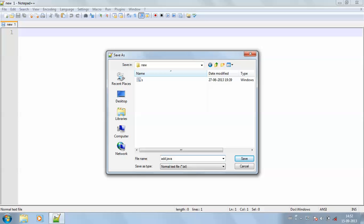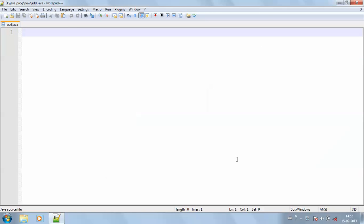Since my file name is add, my class name should also be add. Now I'm including the header files.